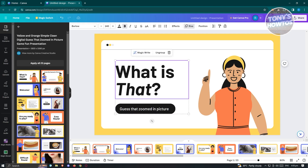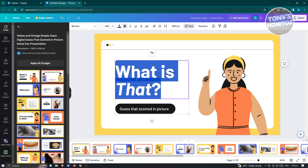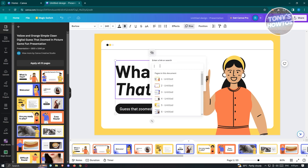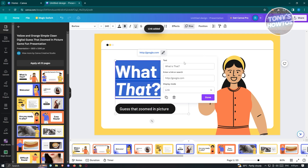For example, we want to click on this specific section, which is a text. So let's double-click to select it. Once we click on that and highlight the specific text, we should be able to see the link icon. Let's click on it, then choose your link — I want to redirect this to Google.com, so just type in Google.com and press enter.